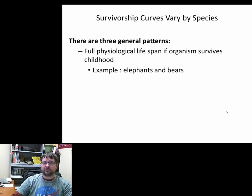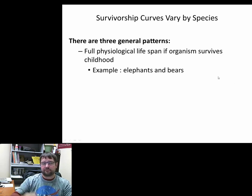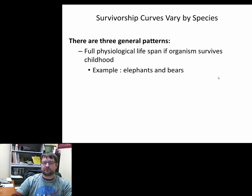Survivorship curve number one represents a full physiological lifespan if the organism survives childhood. As long as the organism survives childhood, it has a pretty full lifespan. Elephants, bears, humans — mainly big mammals — fit this pattern. Some sharks and other organisms that have just a couple of offspring also fit this: once the offspring make it past early life, they live a very long lifespan.